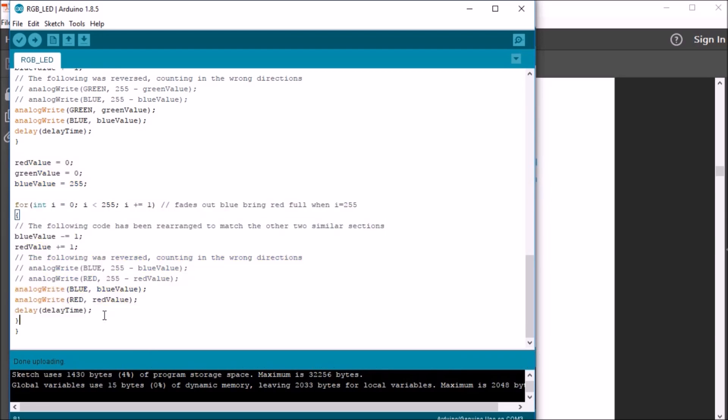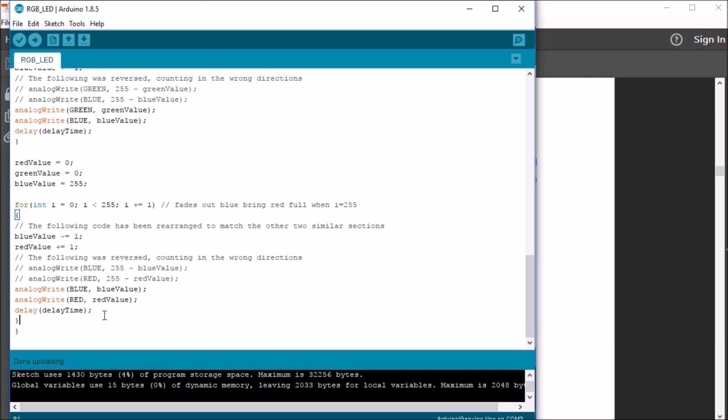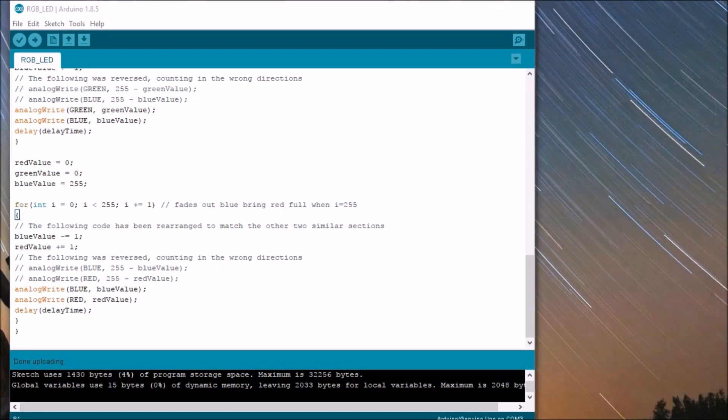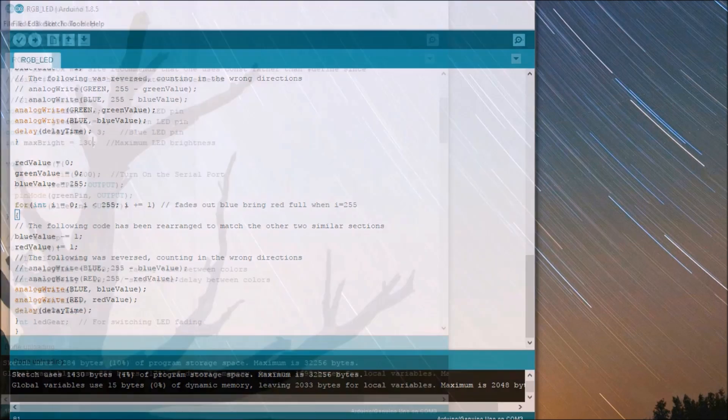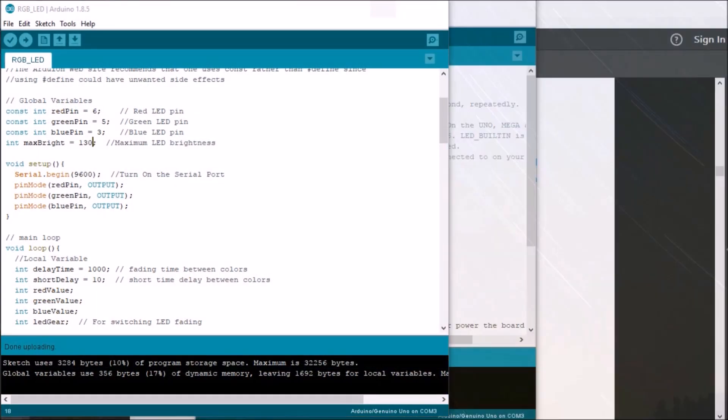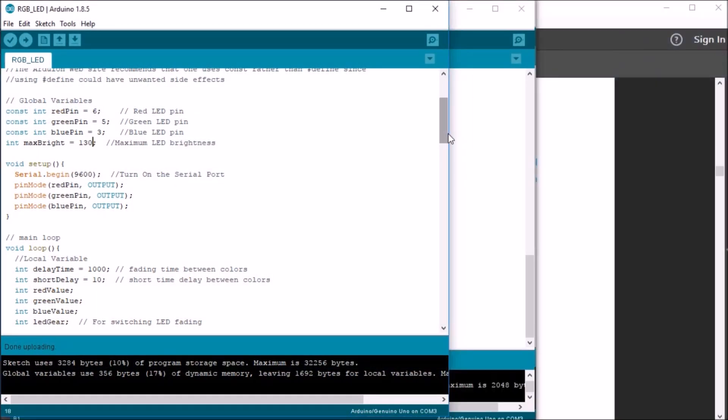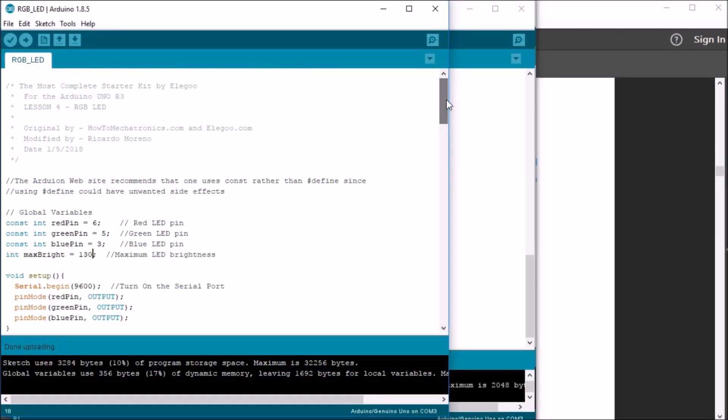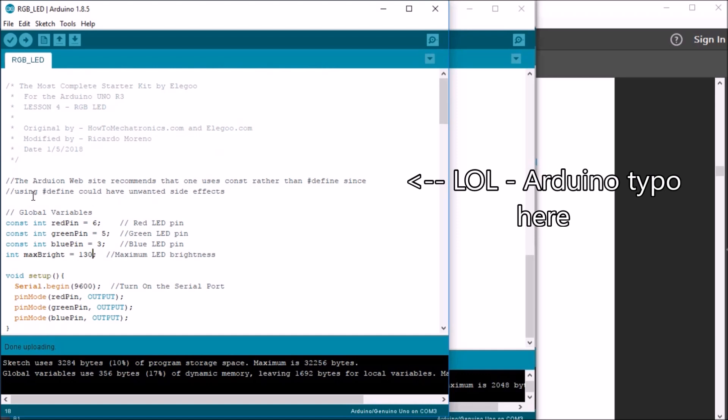Okay, so maybe it's time for some bonus material. I know, you're asking yourself, bonus material. Well, I thought perhaps maybe if I rewrite the code in a way that I thought that might be more readable and maybe less repetitive. So, I came up with my own version of RGB LED.